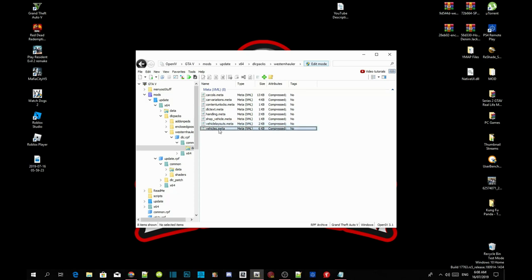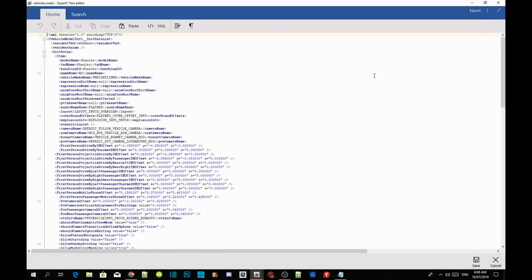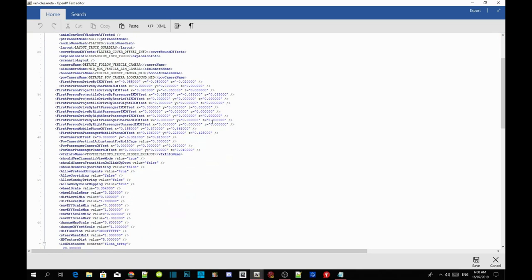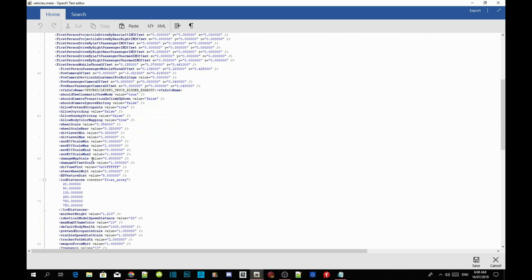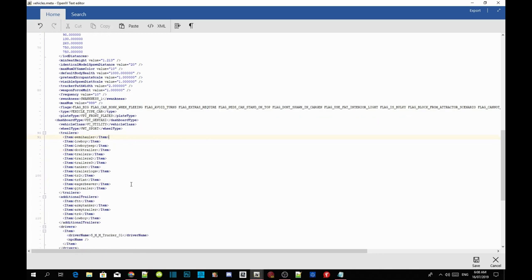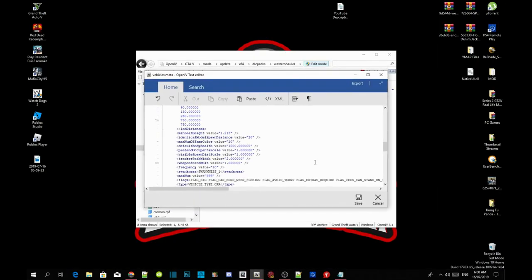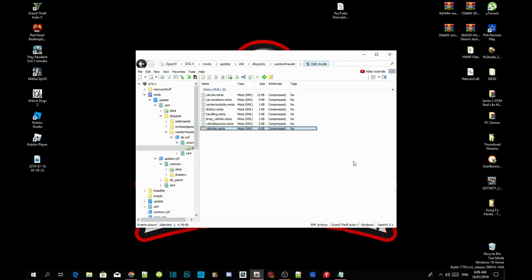This is where it gets tricky for those who don't know how to edit code. Scroll right down to the bottom until you see the trailers section. Find trailers and scroll down until it says trailers again. Once you see it, click on the side, press Enter once, and paste the code right there. Then save it. That's all you have to do.